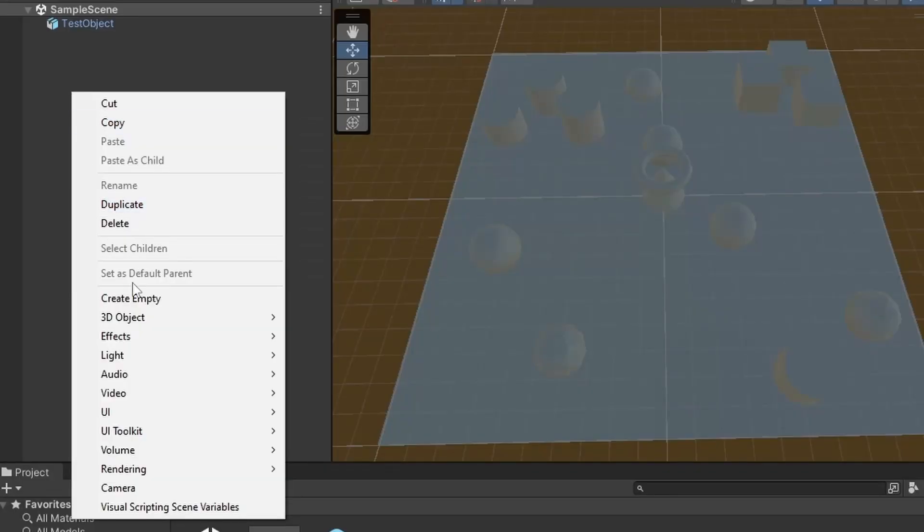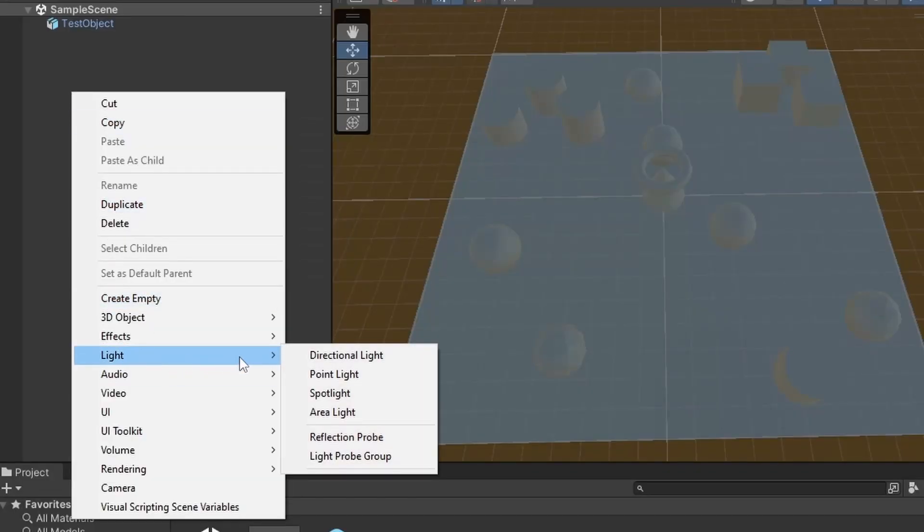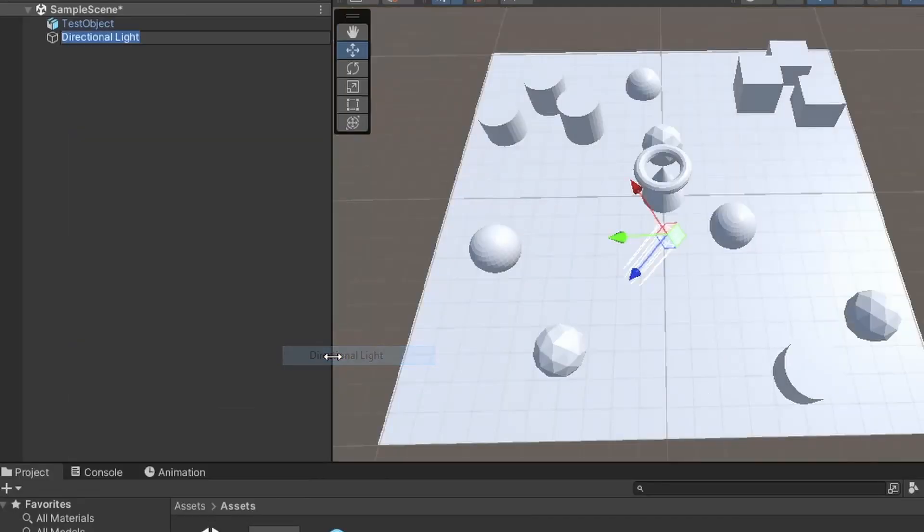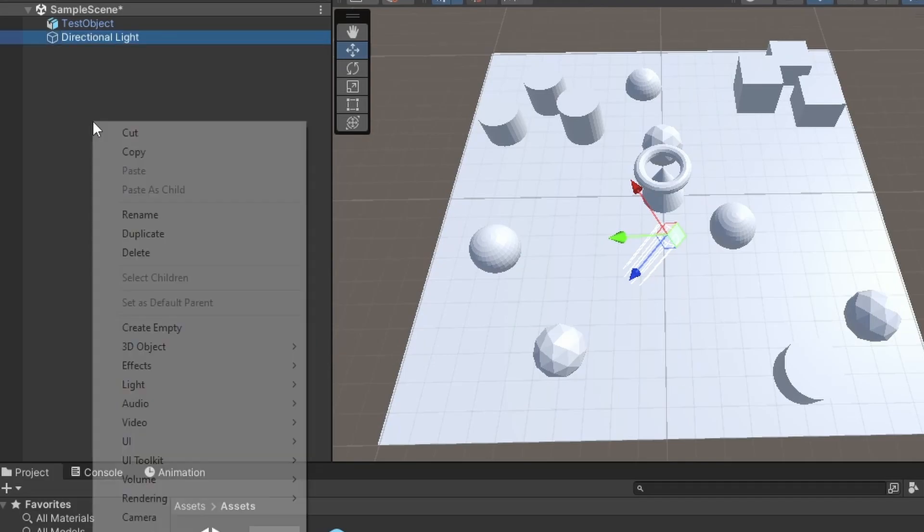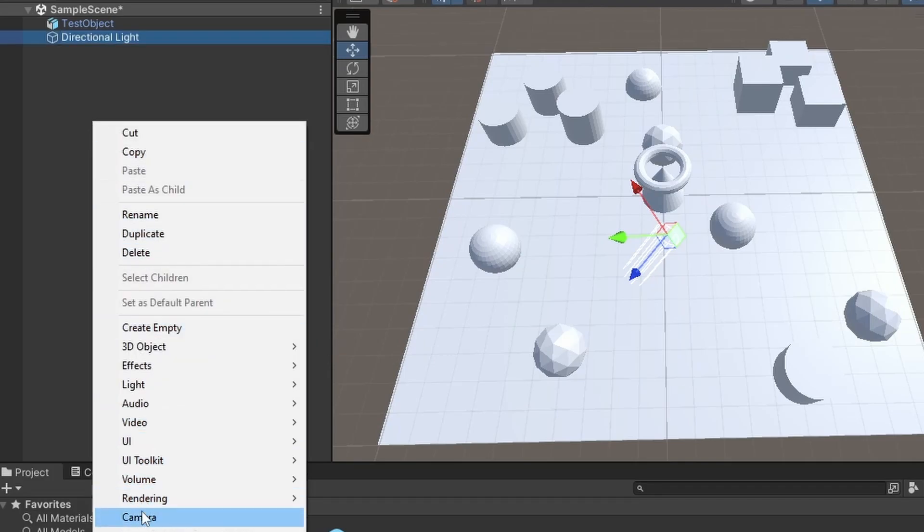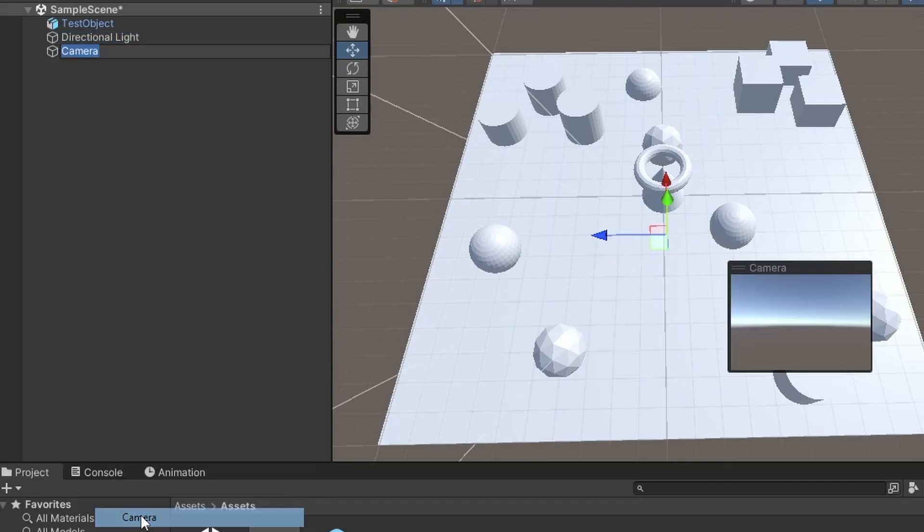Right click in the hierarchy, hit Light and then hit Directional Light. Now right click again in the hierarchy and hit Camera.